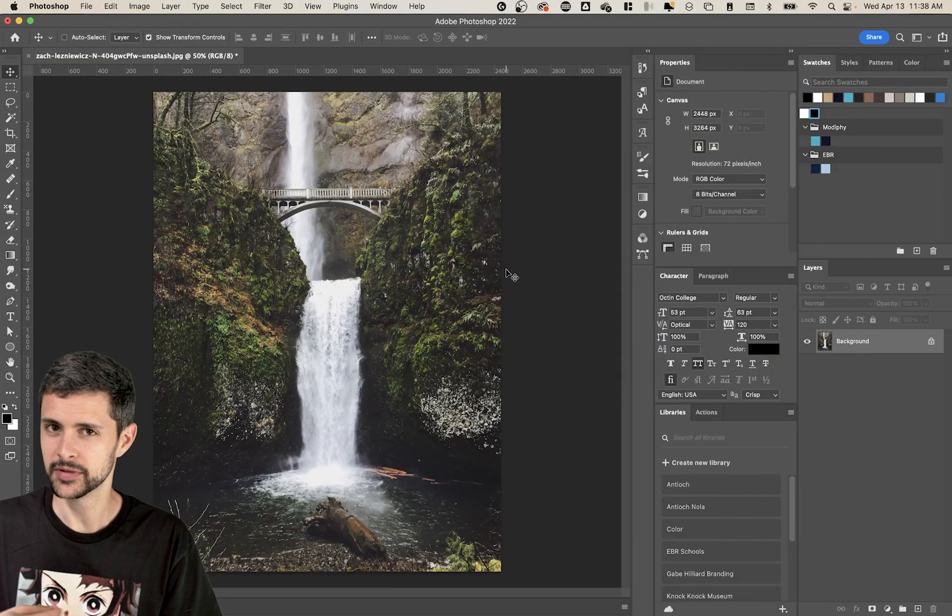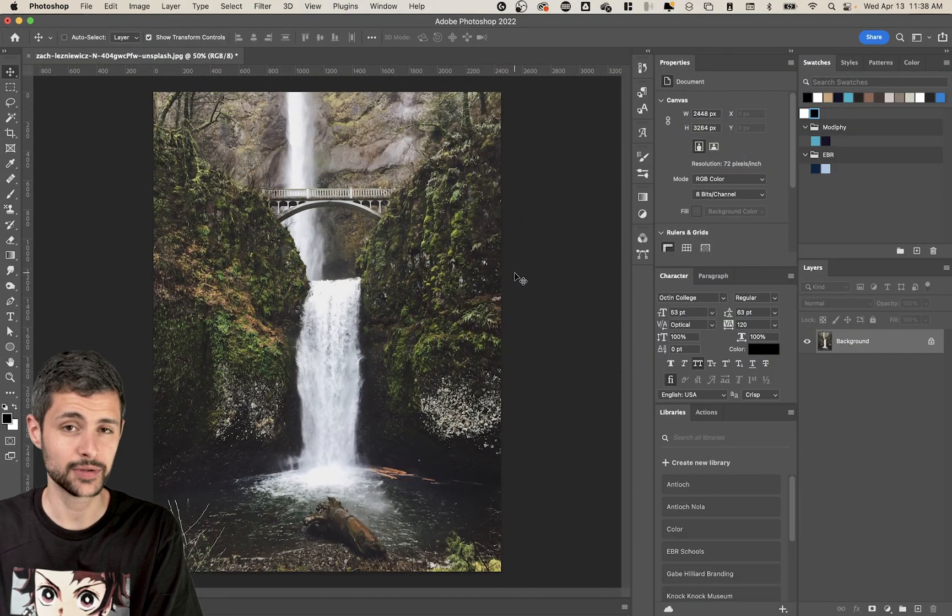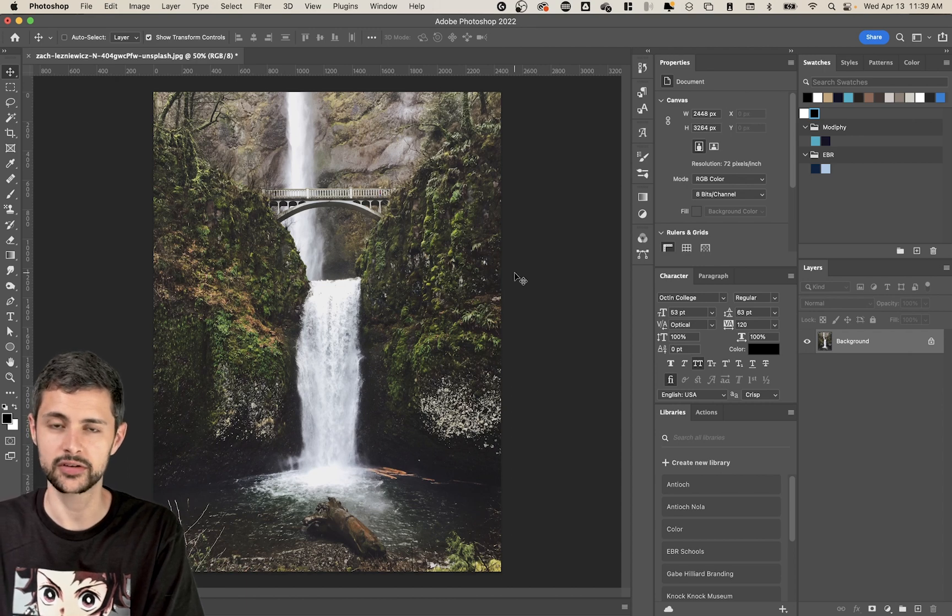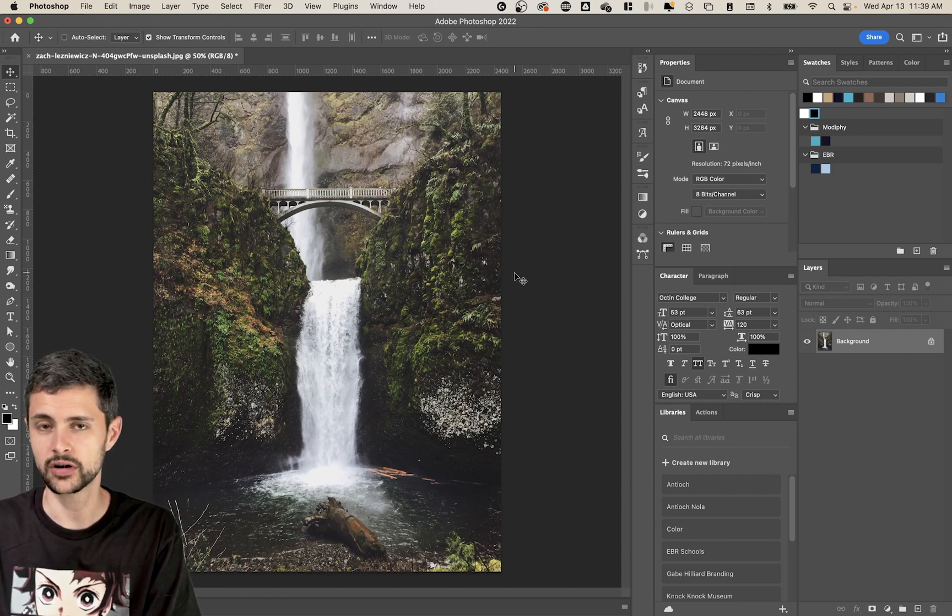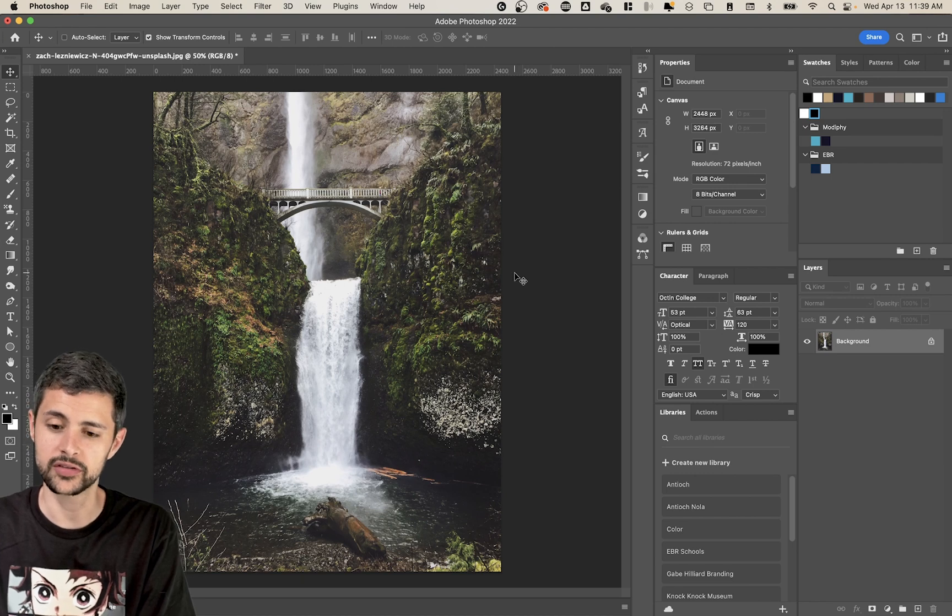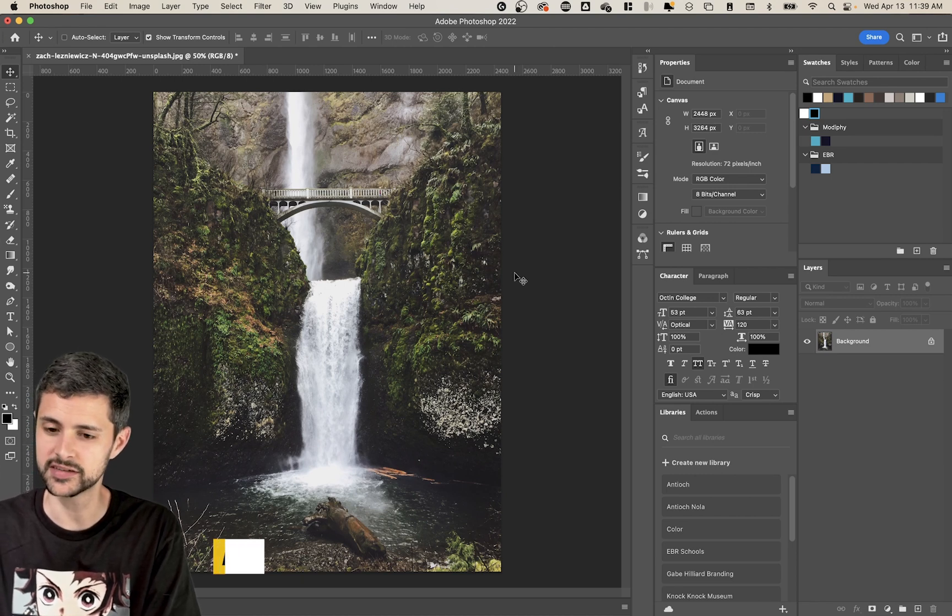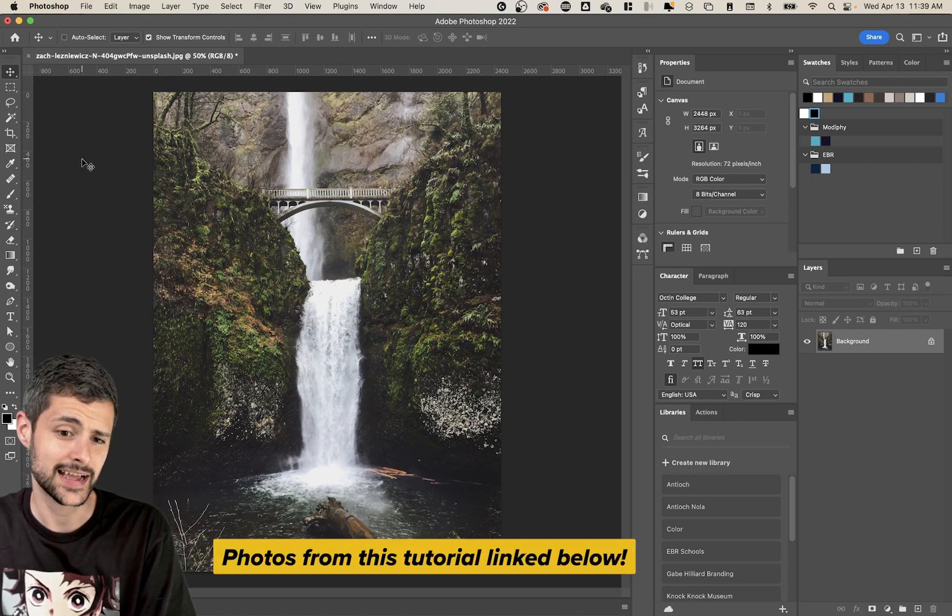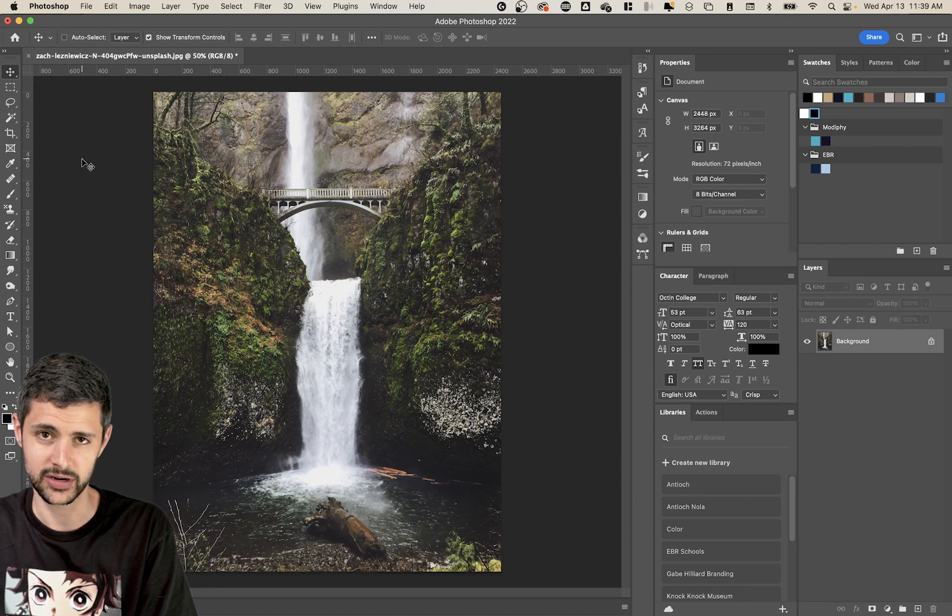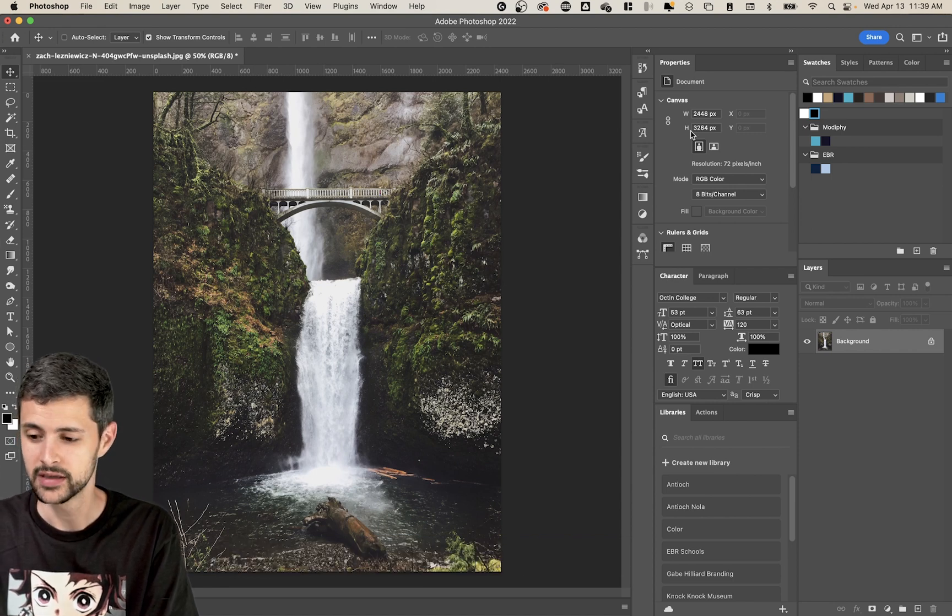So without further ado, let's take a look at Adobe Photoshop and figure out how to create this awesome effect. So here's the image that I found from a website called Unsplash. Highly recommend Unsplash. They've got totally free photos that you can use that are royalty free. This is from someone named Zach Lesnewick. Sorry if I mispronounce your name, but thank you for your photo.